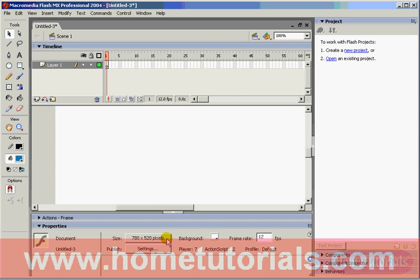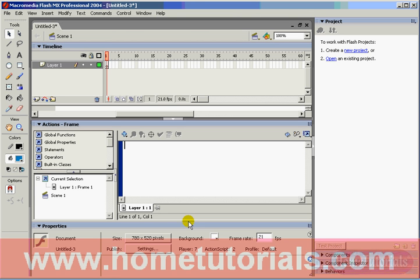Now, let's change one other thing. If you look over to the right, you'll notice the frame rate is set at 12. FPS is frames per second. Let's change that to 21. We're going to do that because 21 frames per second will appear smoother than 12 frames per second.